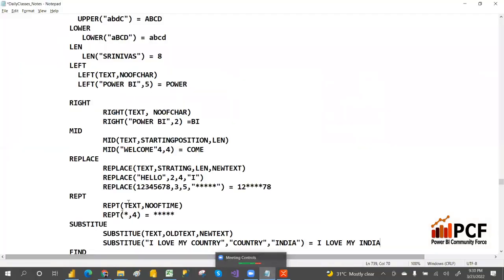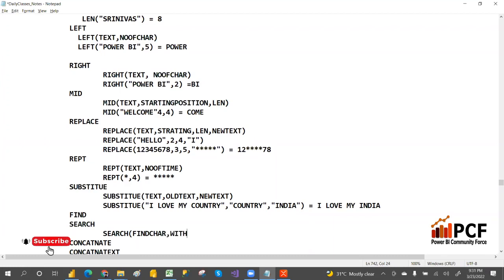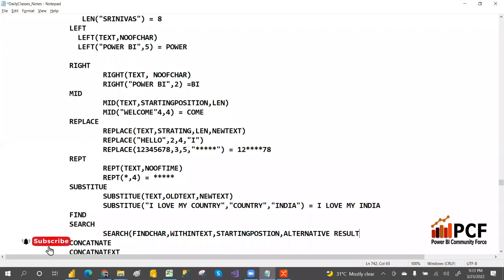Welcome to PCM. Before explaining FIND, I'm going to explain the SEARCH function. SEARCH means it will search characters within a text. The four parameters of SEARCH are: find text, within a text, starting position, and not found value.